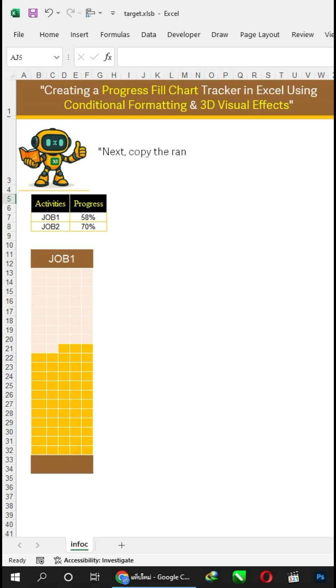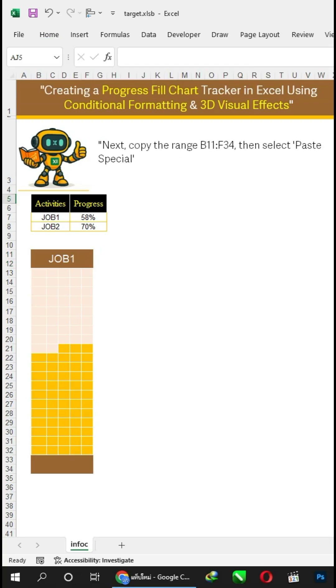Next, copy the range B12:F40, then select Paste Special, and choose Paste as Linked Picture.